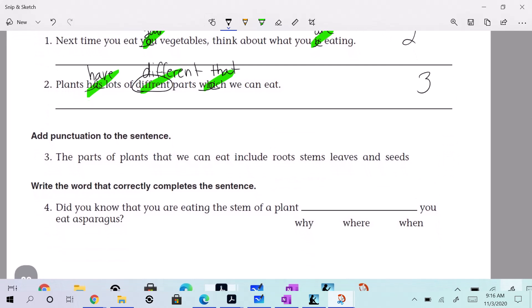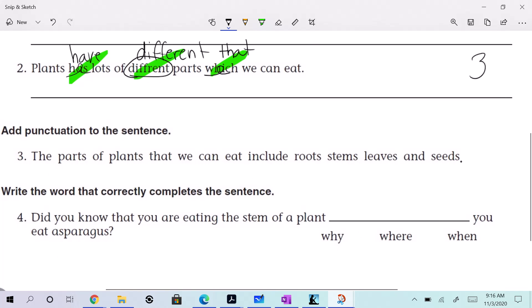Add punctuation to the sentence: The parts of plants that we can eat include roots, stems, leaves, and seeds. We need a period. After 'roots' you need a comma, then after 'stems' you need a comma, then after 'leaves' you need a comma. Whenever you do multiple things in a row, you need commas. The parts of plants that we can eat include roots, stems, leaves, and seeds. Period. Very good.